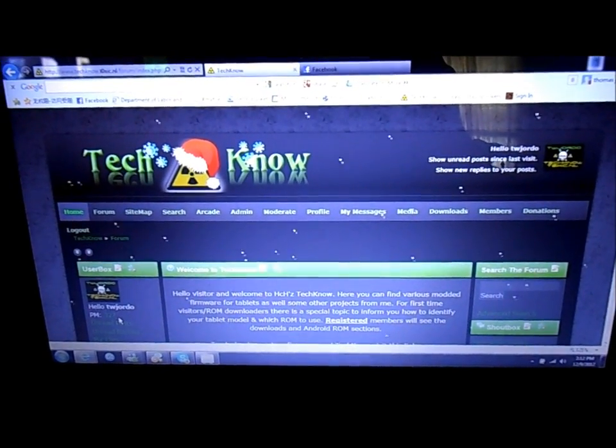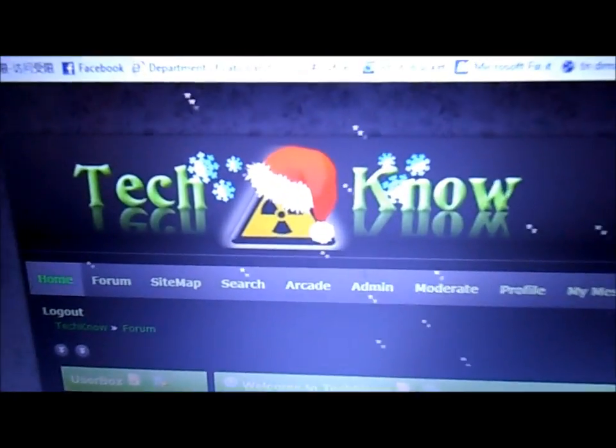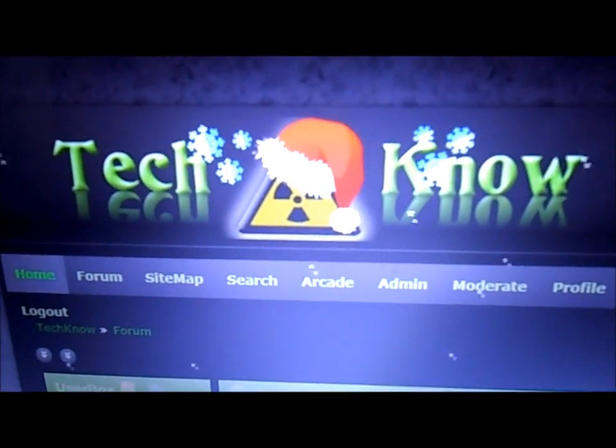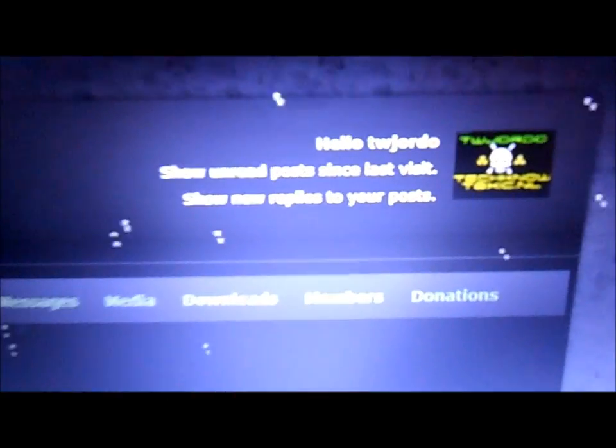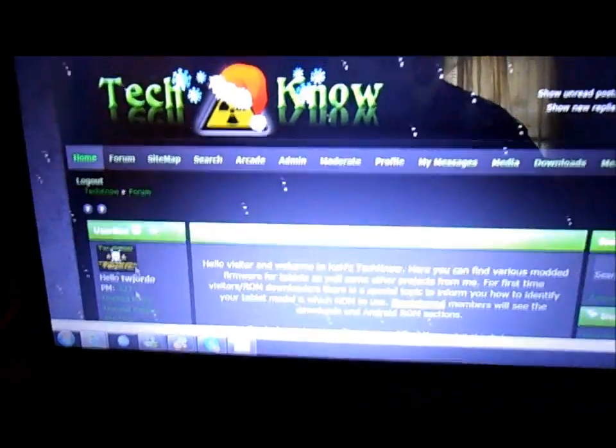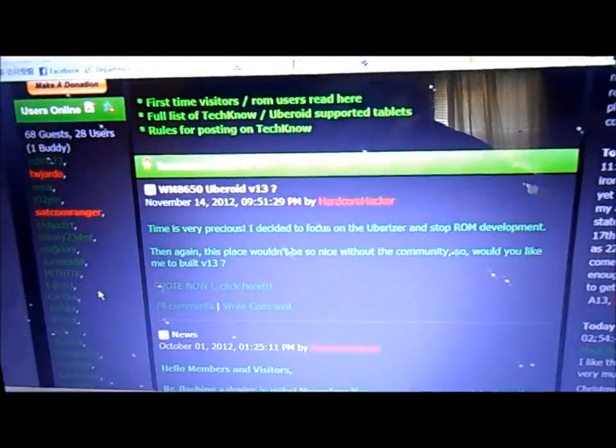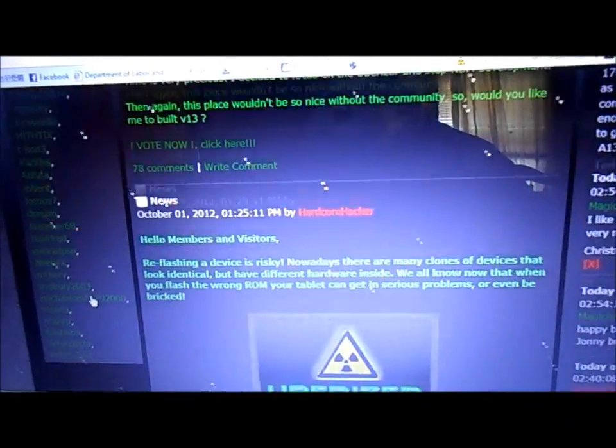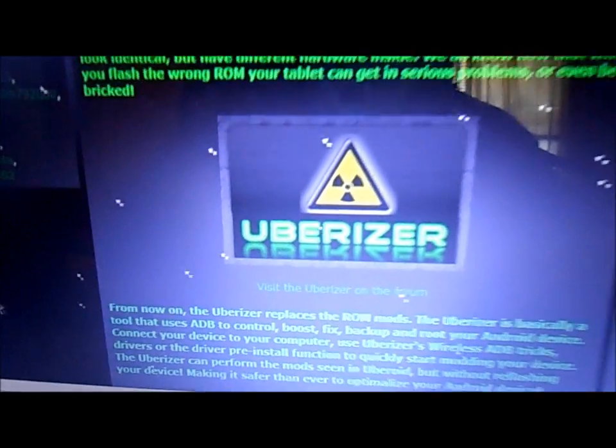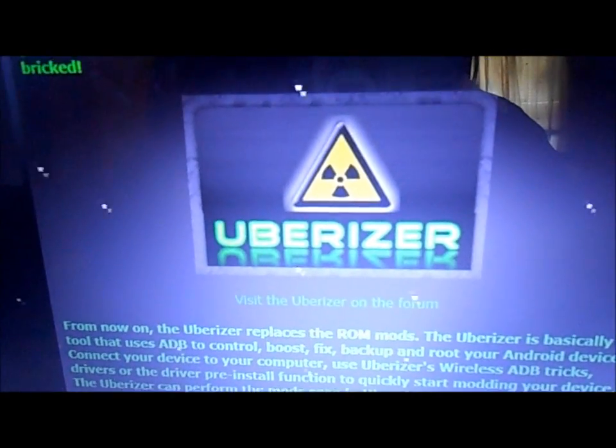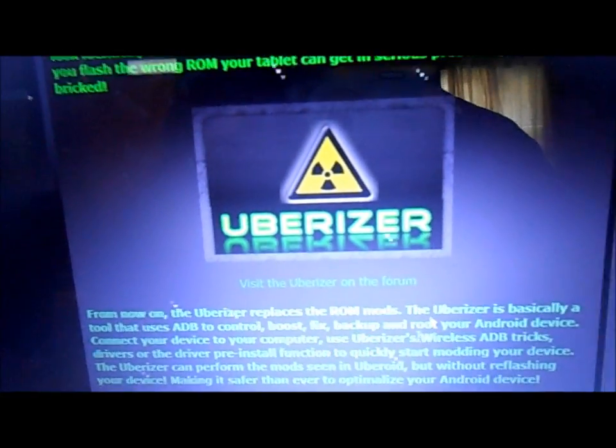Hello everybody, this is TW Giordo from TechnoForum.net. What I want to do is go over the Uberizer with you today. You see here, this is the Uberizer.